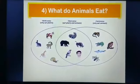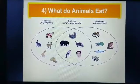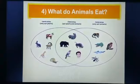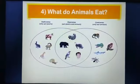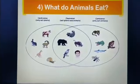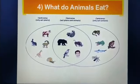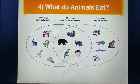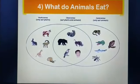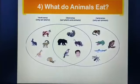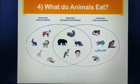In this slide, we will discuss what do animals eat. On the basis of what they eat, we divide them into three categories. The first one is herbivores, the second one is carnivores, and the last is omnivores.